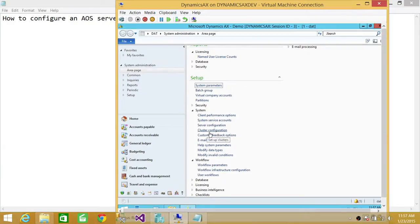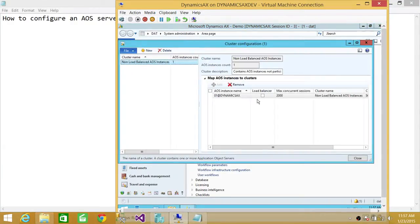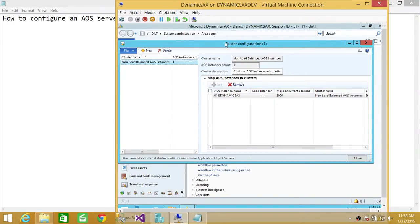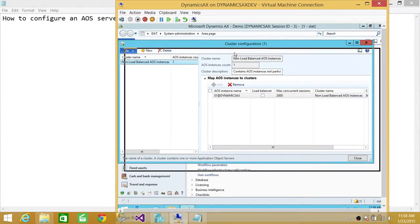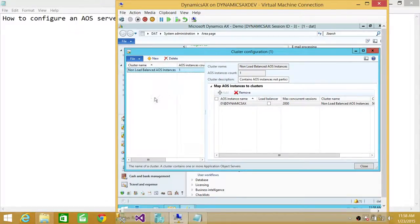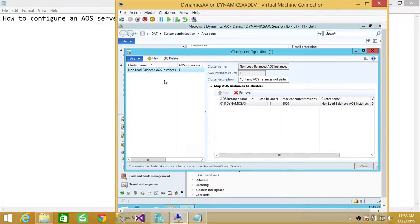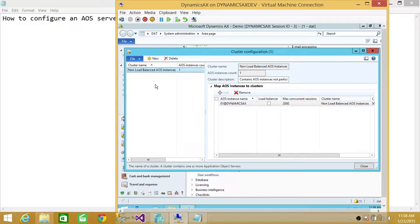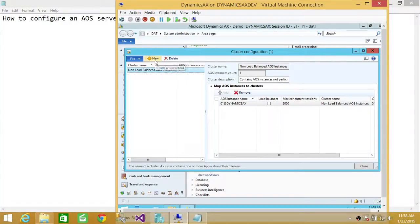You're going to click on cluster configuration. In my case, I have only one AOS instance, and that's why I won't be able to show you to add different other AOS systems and make one particular AOS as a load balancer. But configuration is the same. It's much easier. All you need to do is it will auto detect if other AOS instances are also pointing to the same database. But if you wanted to add, you can click on new and add other AOS instances right here.